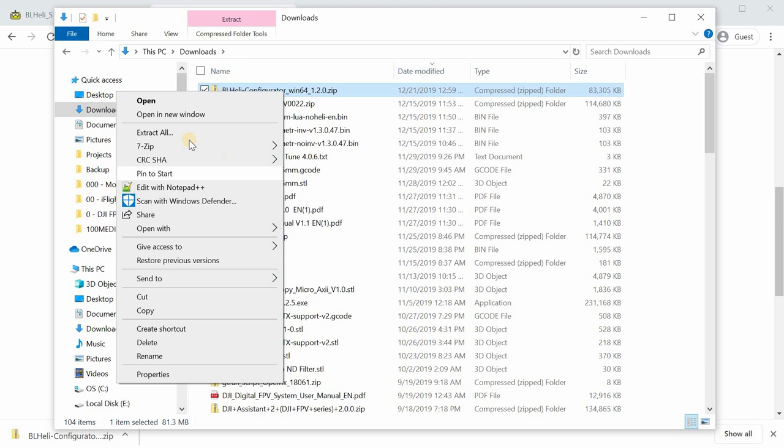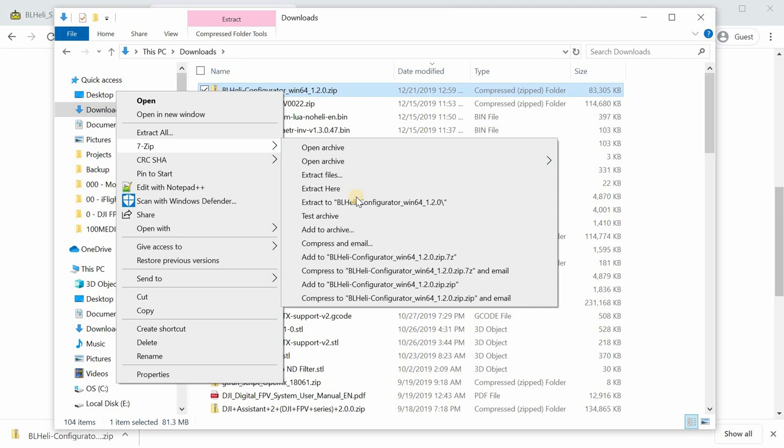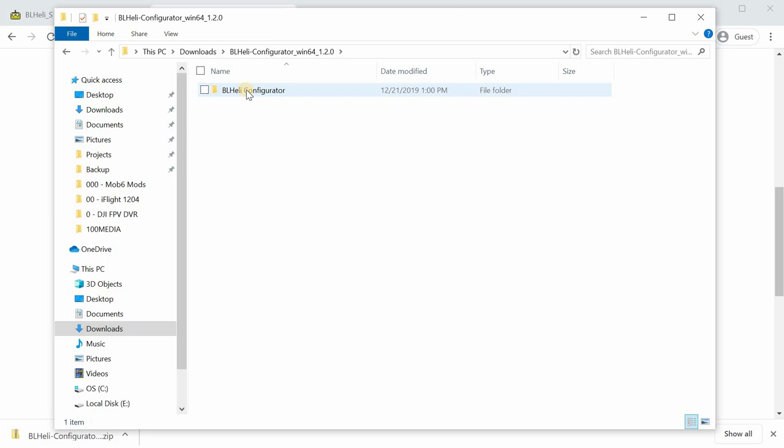You're going to go to your downloads folder. Right-click on the file that you downloaded and hit extract all. I have a program called 7-Zip that I'll use here to extract my files to the same folder. Go ahead and open that folder up.